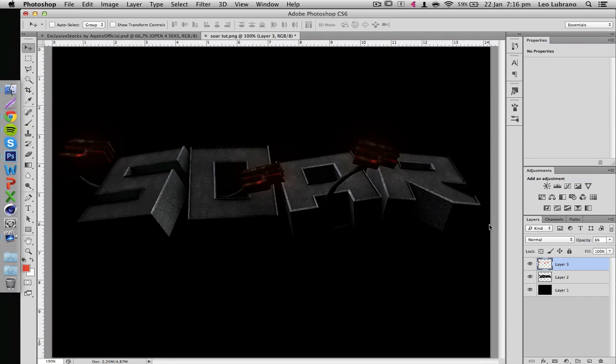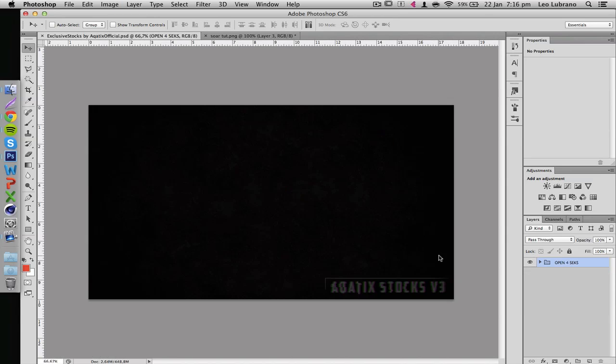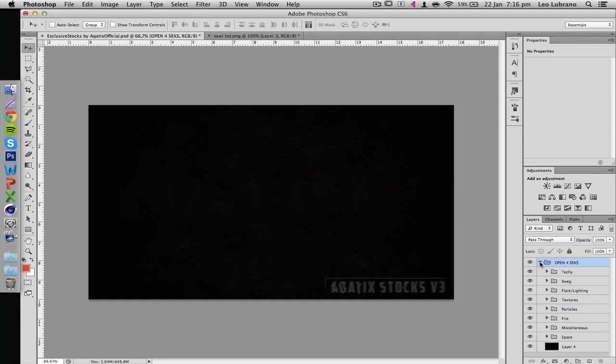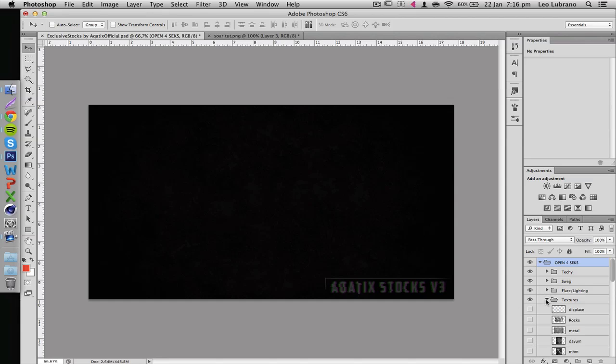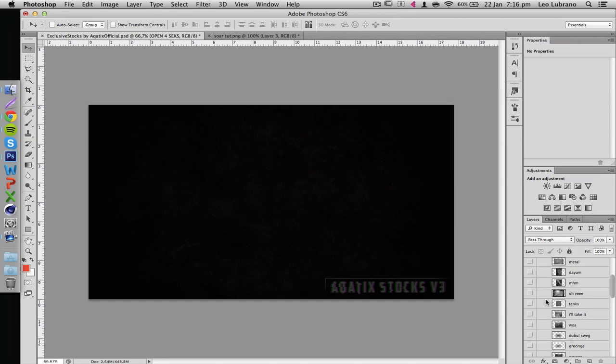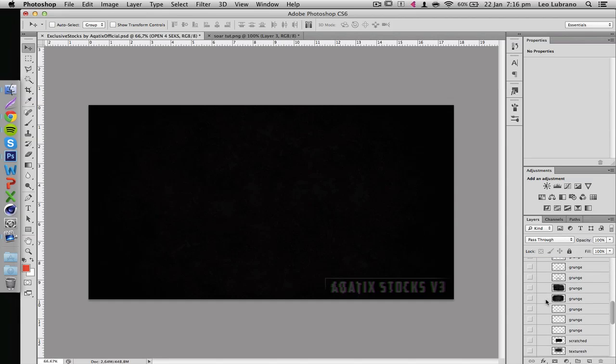As you can see that already gives it a nice little glow and makes it stand out a bit more. Let's see what else can I do. So I see this is kind of a grungy render, so I might as well use grungy textures for it. This is my stocks pack - if you guys are interested in buying it just check the description, the link is always there.